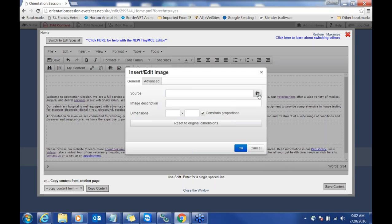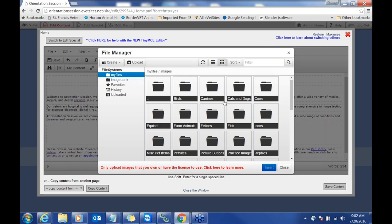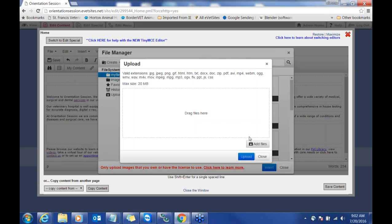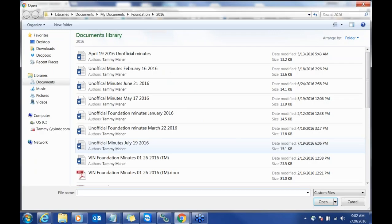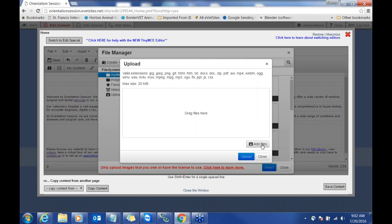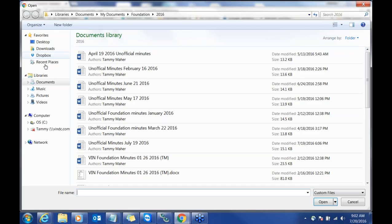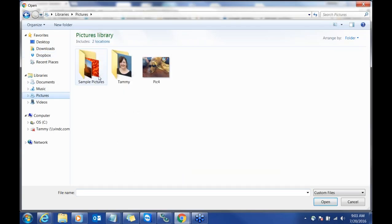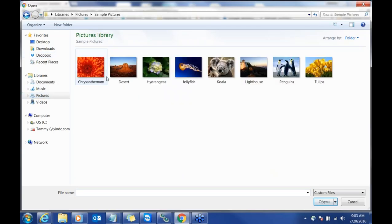If you're in here and you want a picture with the text wrapping around it, you first go to insert/edit image. You're going to click the source button. Say you have some really cute pictures you've taken of your pets or clinic animals and you have permission to use those images — you'll come in here and click the upload button. You can either drag and drop from your files folder or click add files.